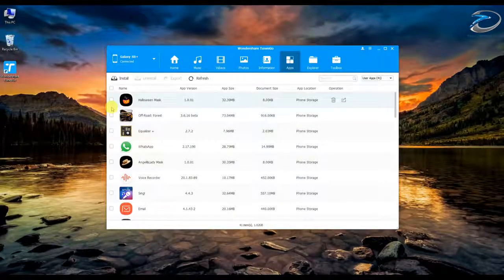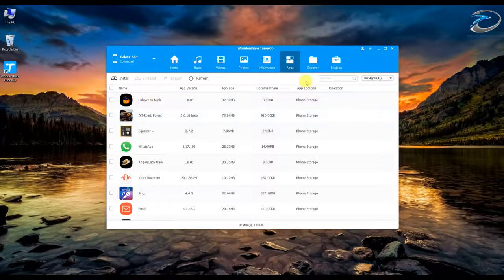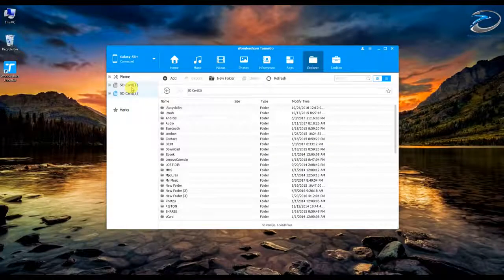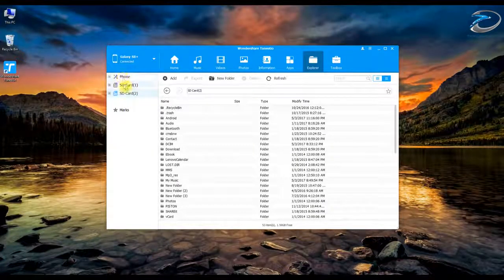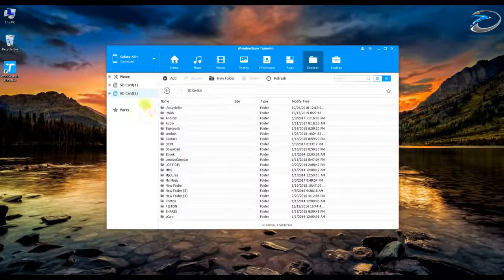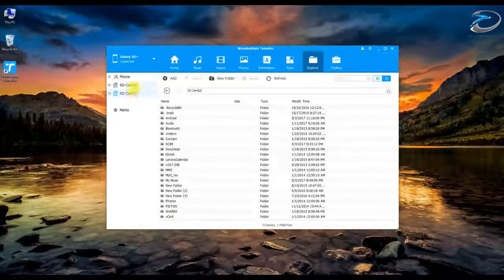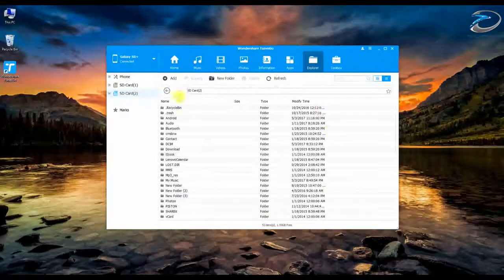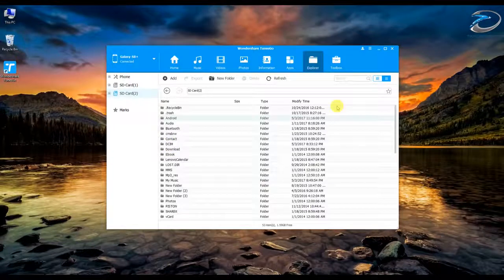Next is the Explorer tab, which works just like a file manager on your smartphone. You have internal memory and external memory, and you can browse through files, arrange them, create new folders — whatever you want to do. It's essentially a PC-based file manager for your phone.